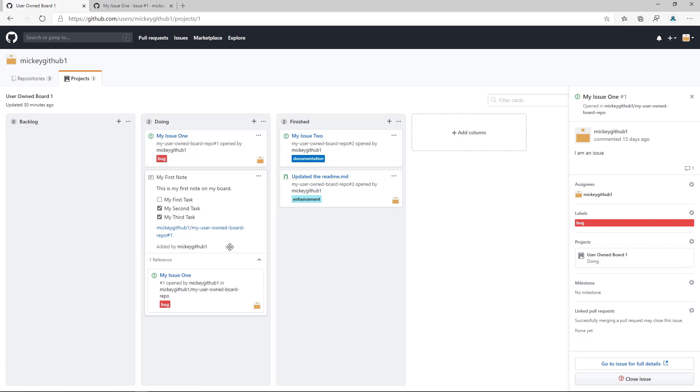Where this could be helpful is if you want to add an issue or pull request onto a project board where the repo that that issue or pull request is in isn't linked to that board. You could do it this way to be able to get a link to that issue or pull request and display it as a card in the board.